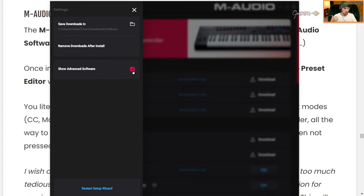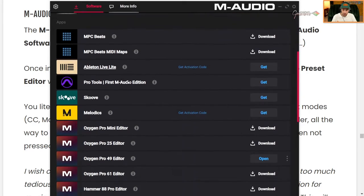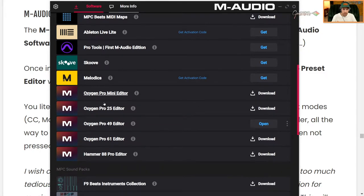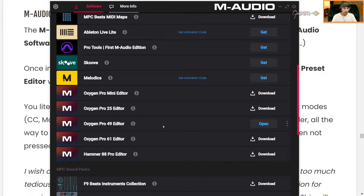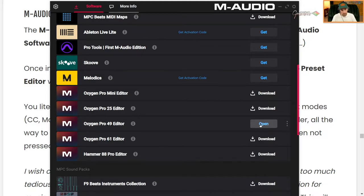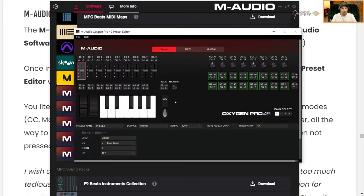So just make sure advanced software is enabled. When it is enabled, you will get the editors. Okay. So I have a 49 key. I recommend no bigger than a 61. And you just go open. And this is what the preset editor looks like.